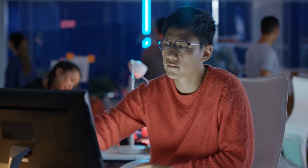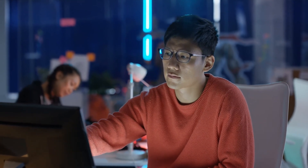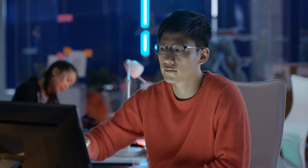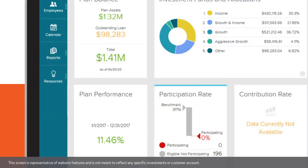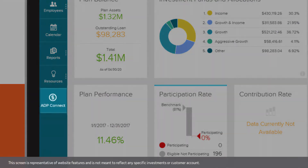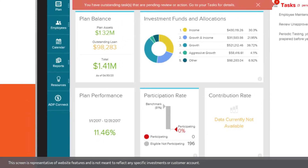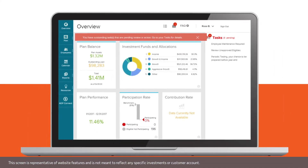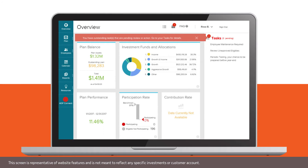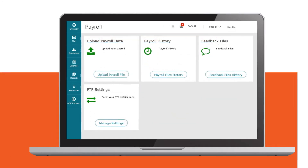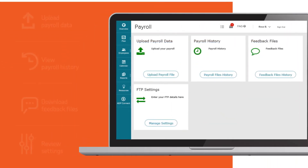Getting started with ADP Connect is easy. Once the payroll format has been set up, tested, and approved by an ADP associate, an ADP Connect link will appear for your client in the left-hand navigation bar on the plan sponsor website. The client can click and be taken to the payroll screen.